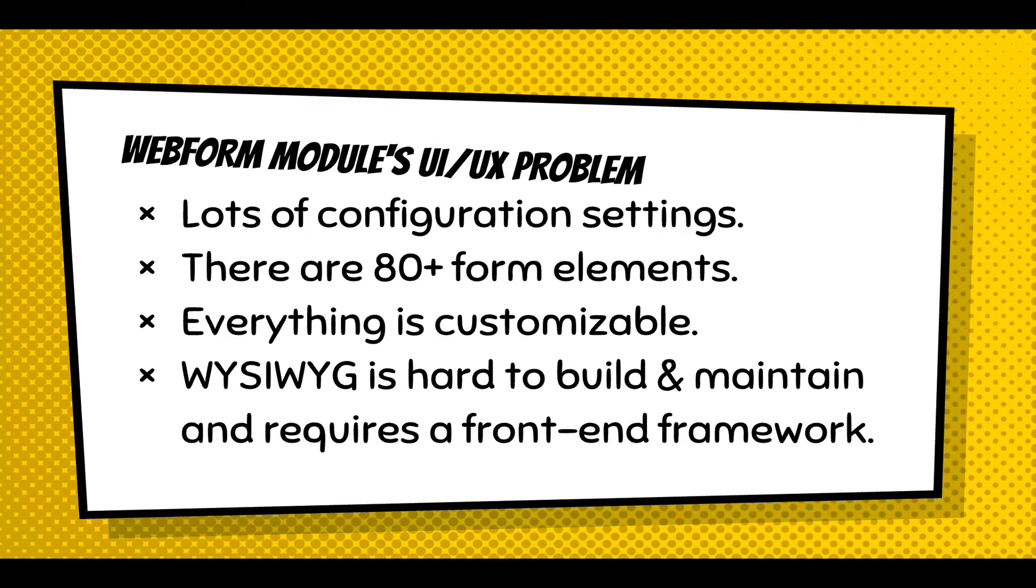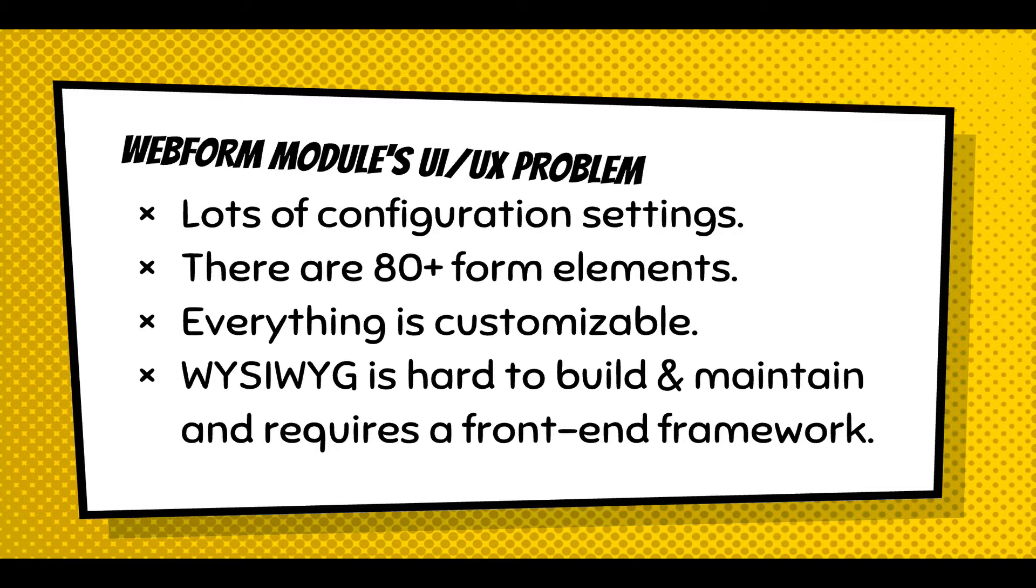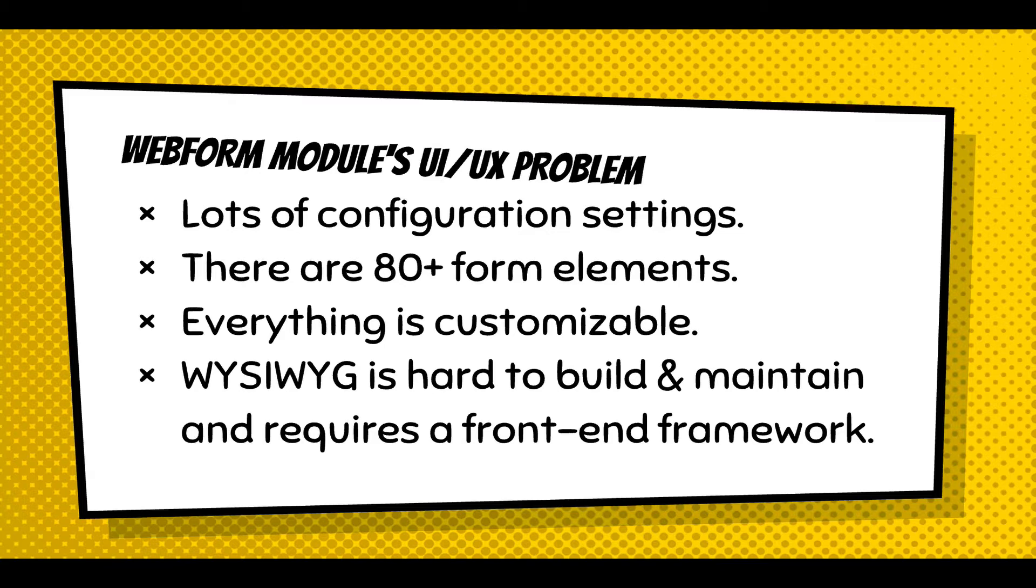And it requires a front-end framework, which is a big decision on what front-end framework to use to build a drag and drop user interface for building forms. And personally, I feel like the front-end frameworks need to come from core. And core needs to make decisions on how they want to handle the user interface in relation to the administration of a Drupal website.